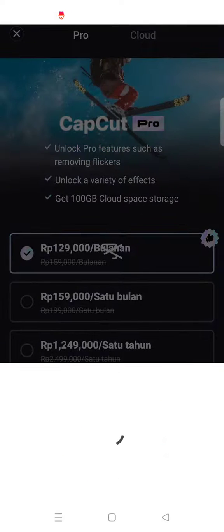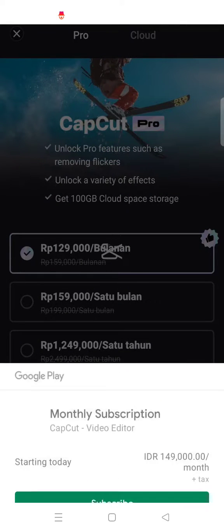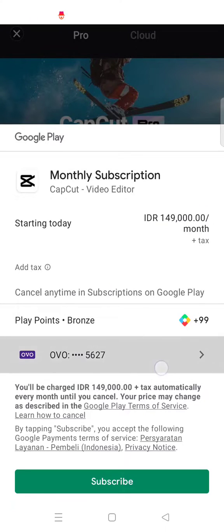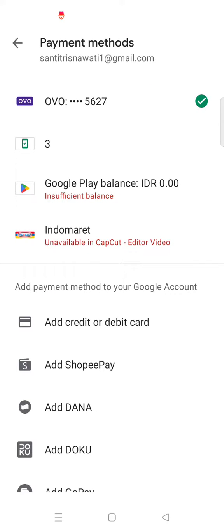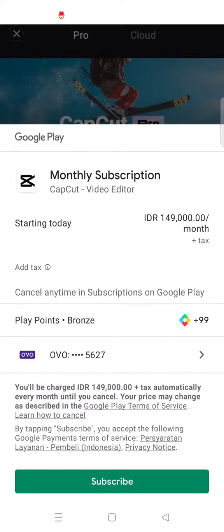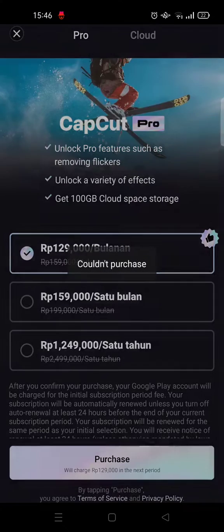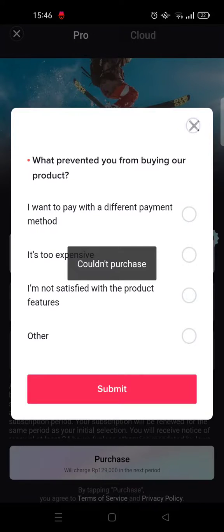After you click on the subscription plan, you'll be directed to the Google Play payment page showing how much you need to pay. You can also change the payment method here — just choose whichever you're most comfortable with. Then click 'Subscribe' and you'll be charged the amount shown, after which you can use CapCut Pro features freely.